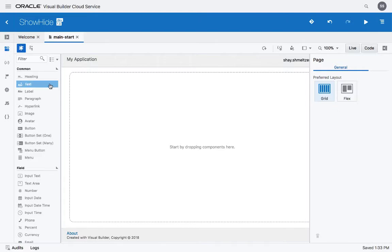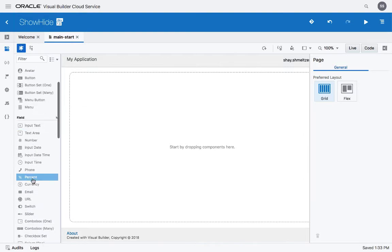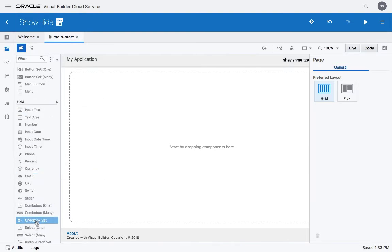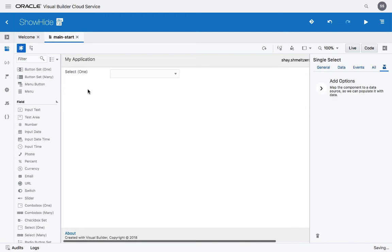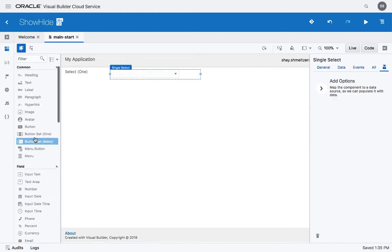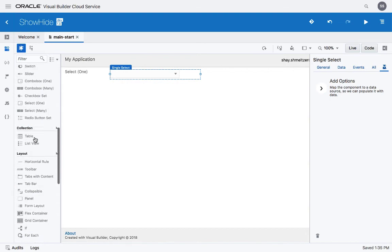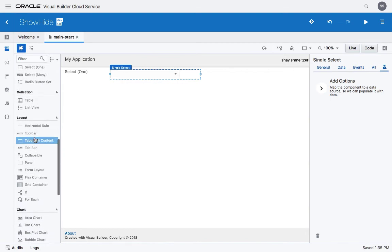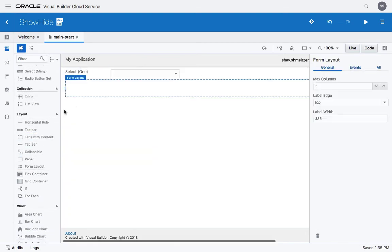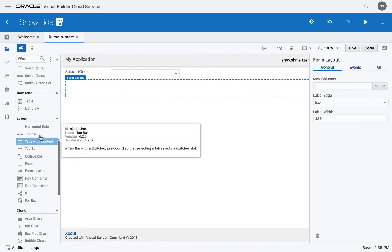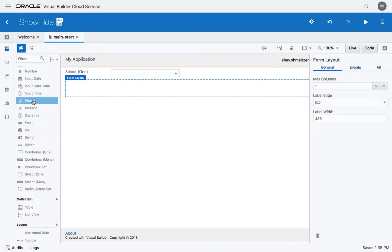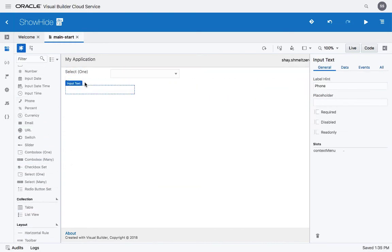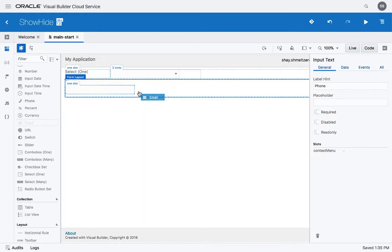What we're going to do is drop a select component up here, and then use one of our layout components like a form layout below it. In the form layout we can drop a phone field and an email field inside the form.